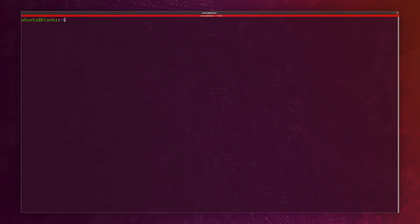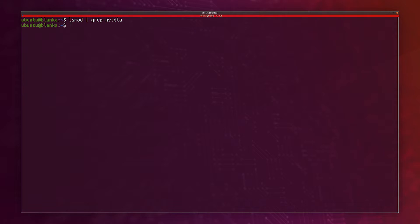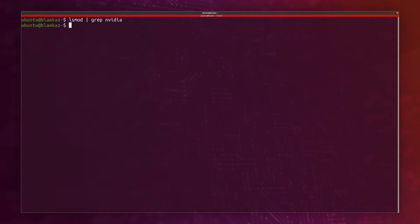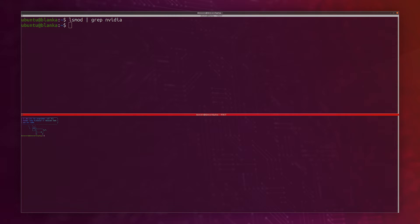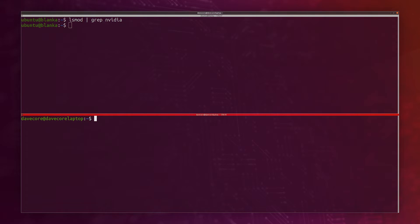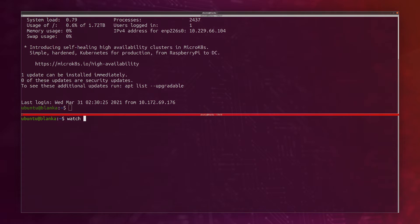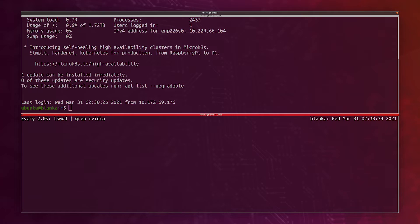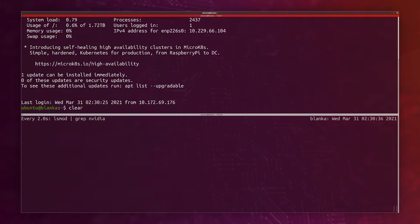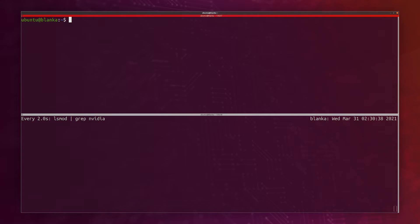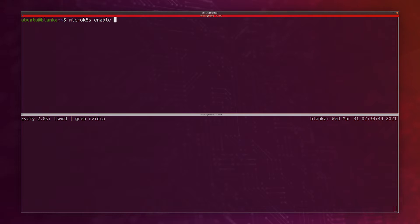We're actually ready to enable the GPU in MicroK8s. I just want to show that right now, before I start, I don't have any NVIDIA drivers. By running microk8s enable GPU, this will load the system here. I'll run a second window right here and I want to watch the lsmod grep NVIDIA command because I want to see when the NVIDIA drivers are loaded. Here we're actually ready to run microk8s enable GPU.